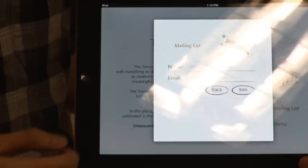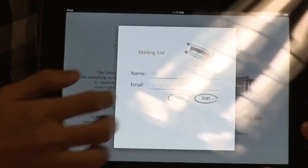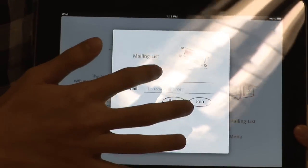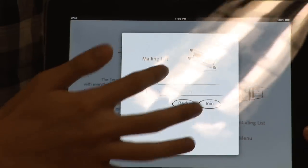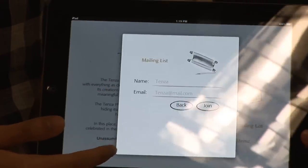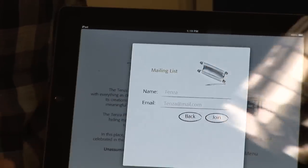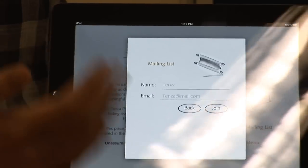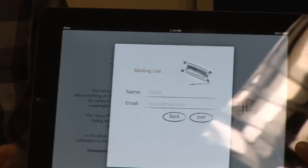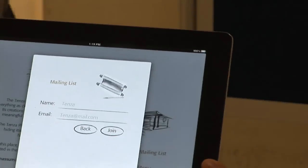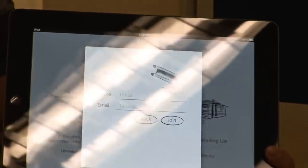We also have a mailing list where customers can type in their name and email to join and get more updates on the next specials and the foods at Tenza.